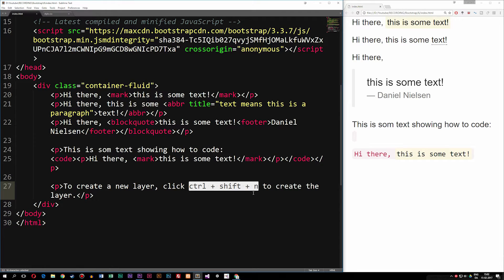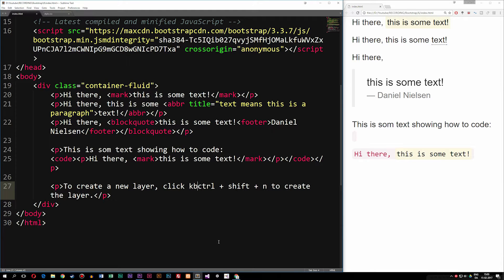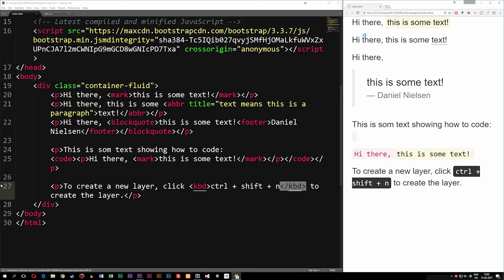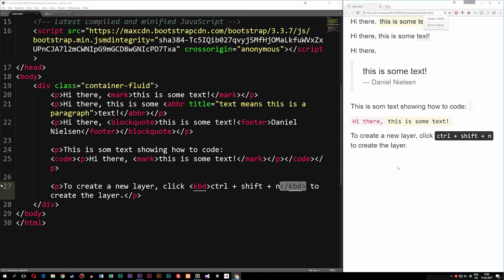What we can do is wrap the specific shortcut text inside something called a keyboard description tag — kbd — and wrap it around the text. In the browser we now get this keyboard shortcut-looking styling that tells the user what they need to click on the keyboard to get a specific shortcut, which is quite nice.